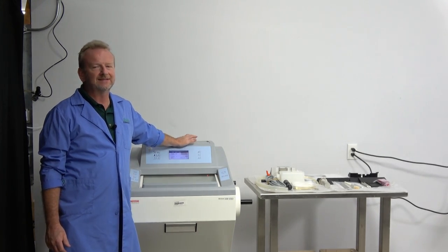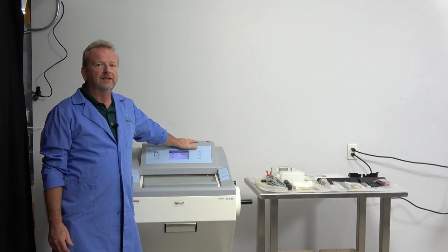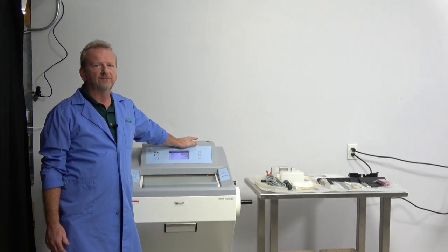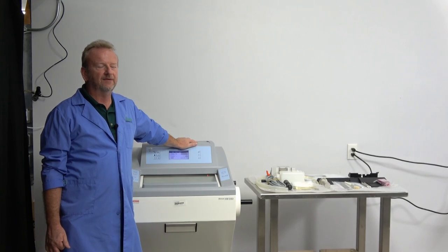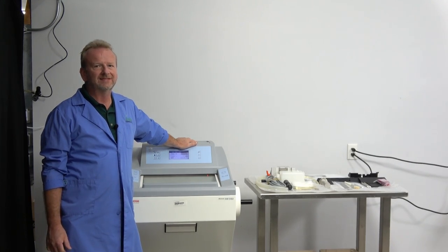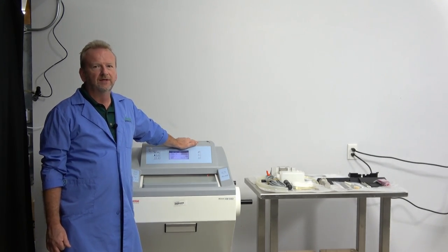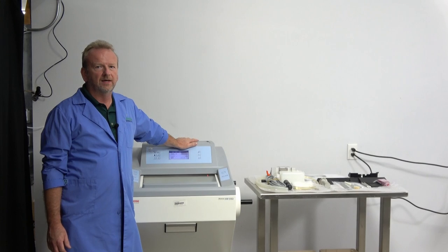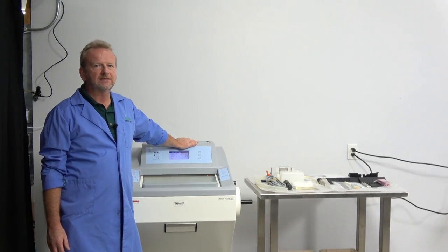This is not the current model, but we did get this one in. It was in the original crate, never had been used, been sitting probably in a warehouse for some years, but it works great. We did test it.